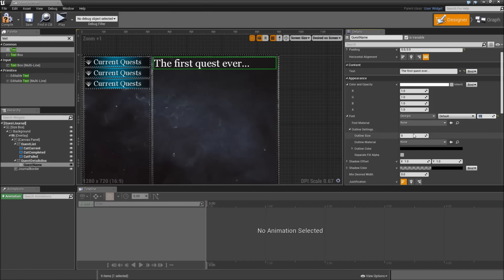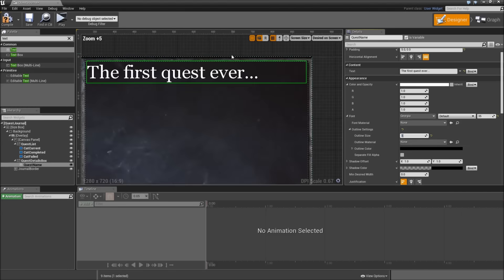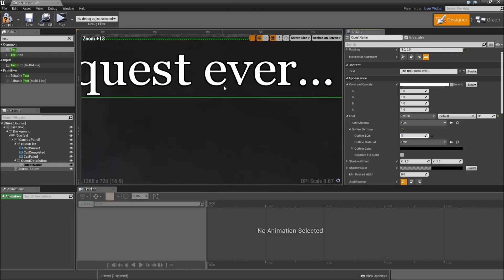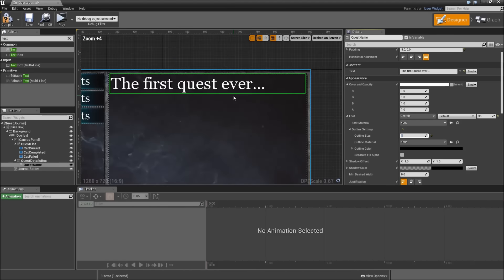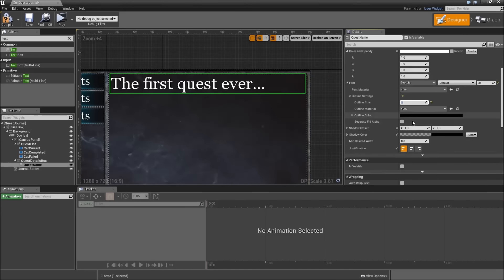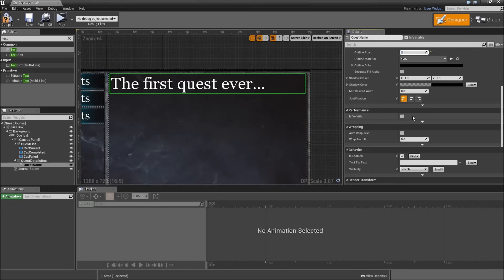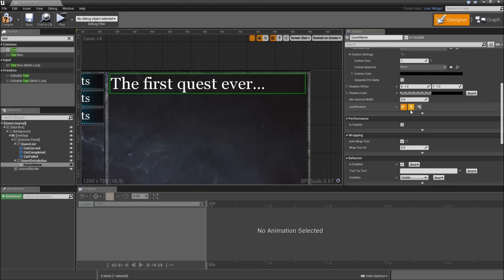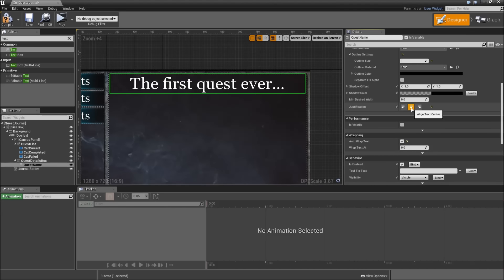Scroll down to the outline settings and increase that to 1, so we've got a 1-pixel black outline around the text. Scroll down further, check auto-wrap text, and set the justification to align text center.